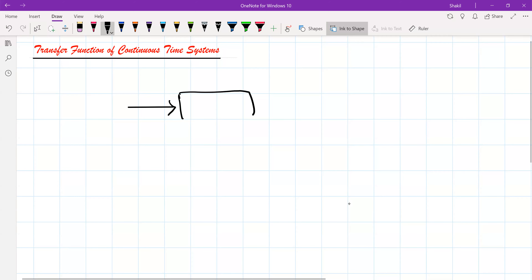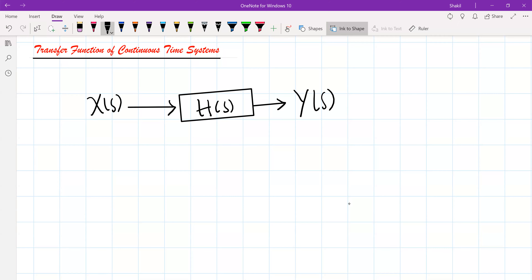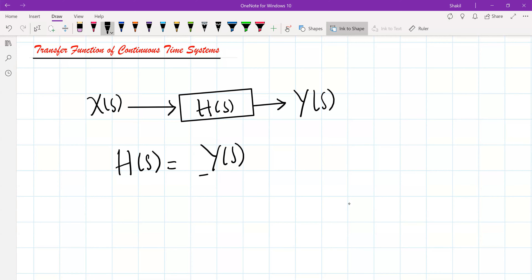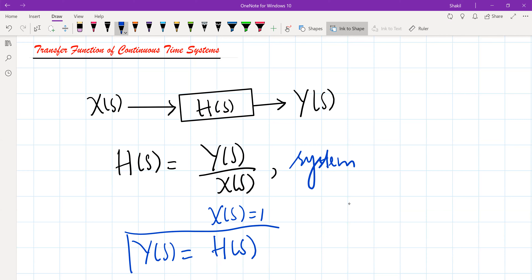We know transfer function in Laplace transform as H(S). So if X(S) is the input and Y(S) is the Laplace transform of the output, H(S) is the system. If X(S) equals 1, then Y(S) is simply the system function, or simply the transfer function of this system.